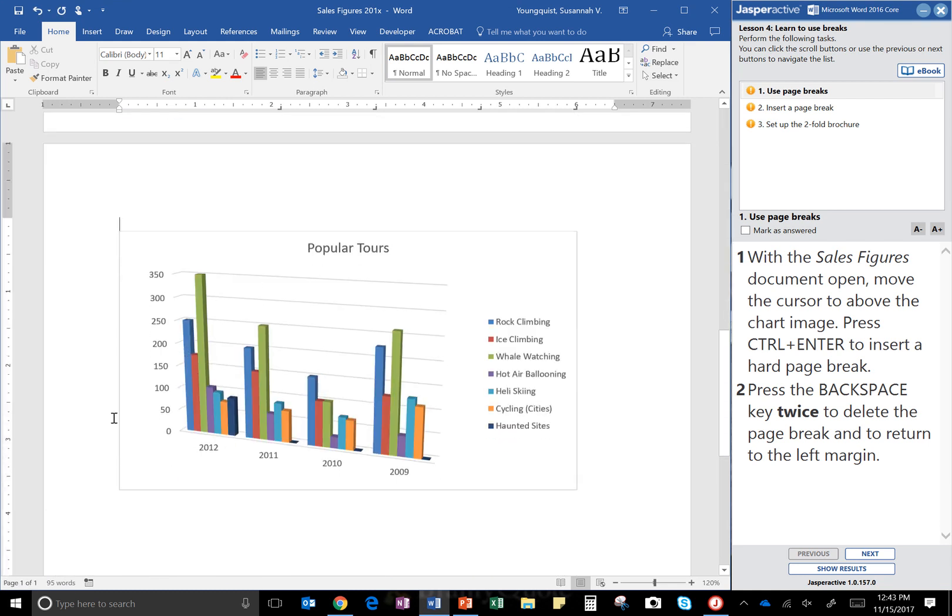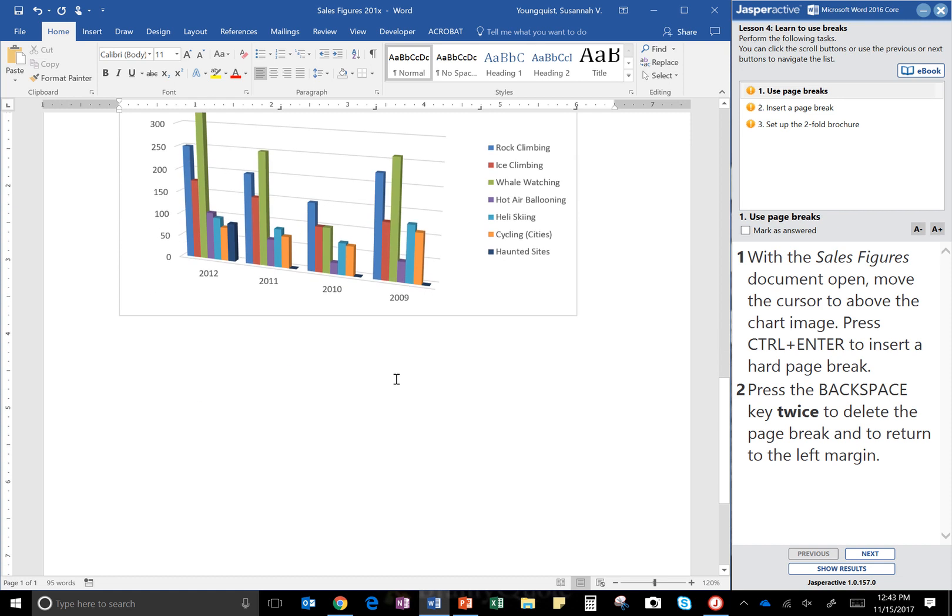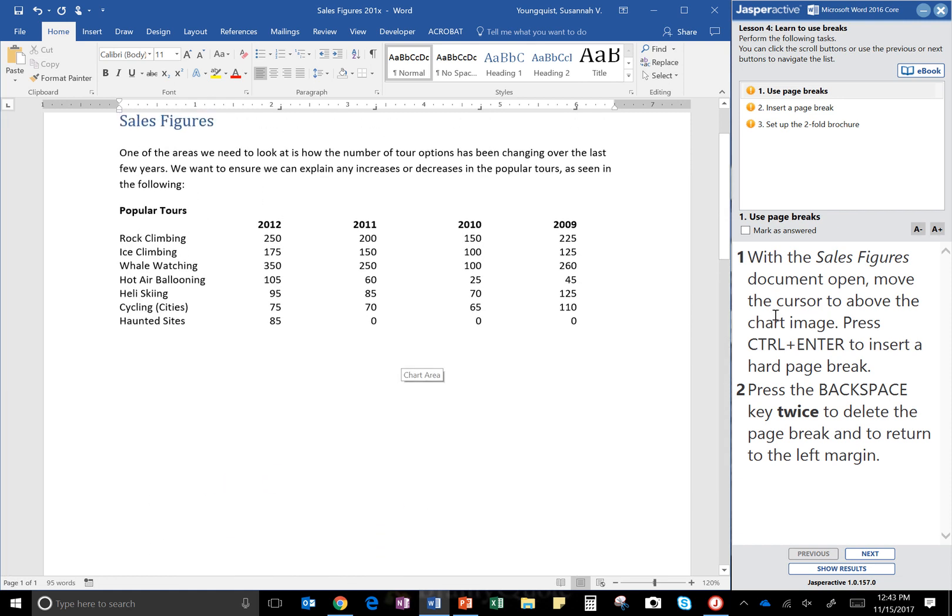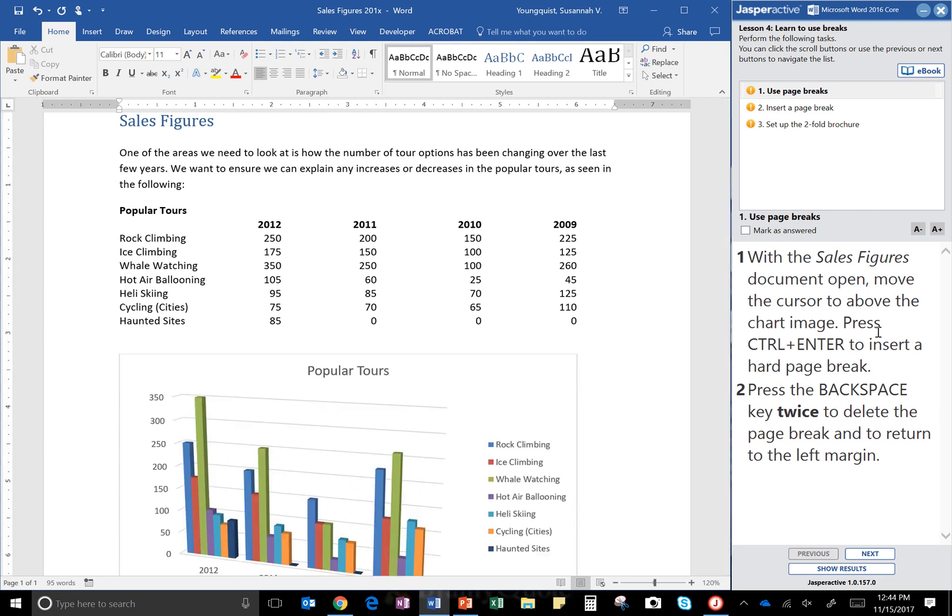Alright, then step two: press the Backspace key twice to delete the page break and return to the left margin. So Backspace key, Backspace key, and that's removed that page break for me and my document looks like it did before.